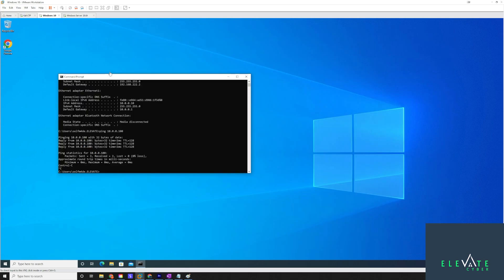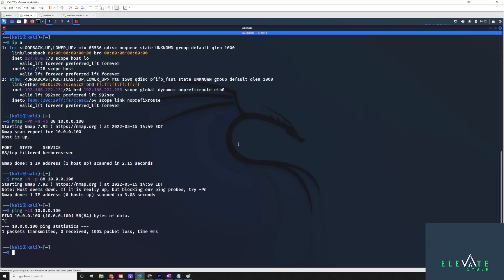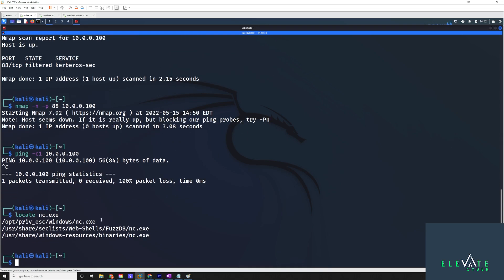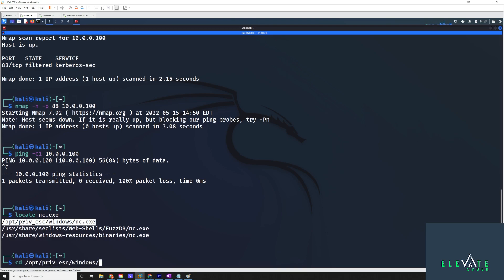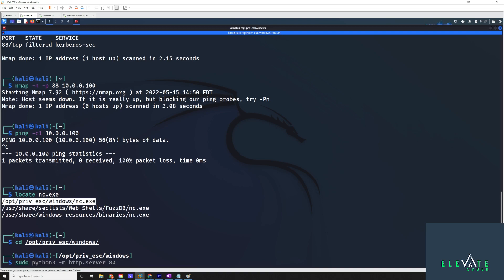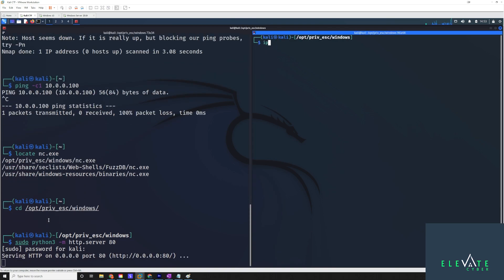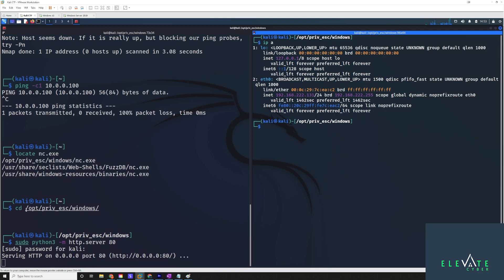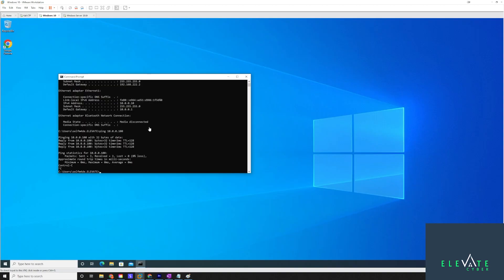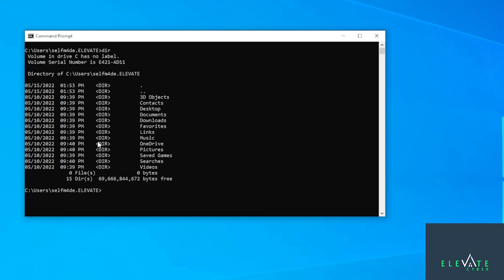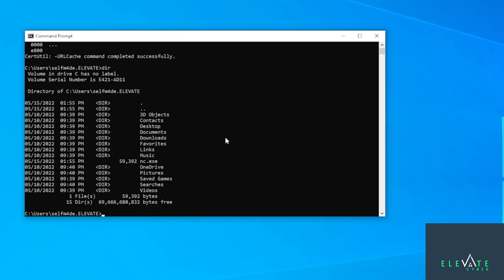So just to make this a little more streamlined, let's assume we've already taken over this server. We've gotten code execution on it. So what I'm going to do is I'm just going to upload a Netcat binary to do this pretty quickly. Let's just cd into opt-priv-esk-windows. And I'm going to use a Python web server. And let me just grab my IP address really quick as well. And I'll just do a quick file transfer to get the Netcat binary on the target system.